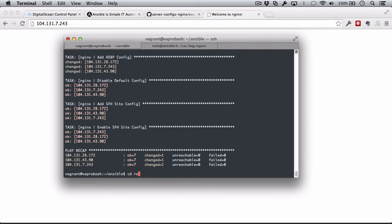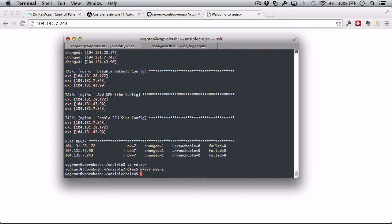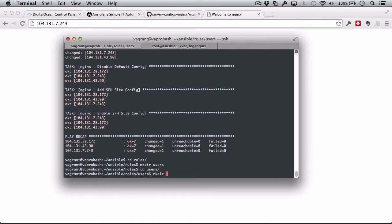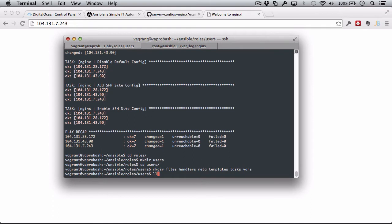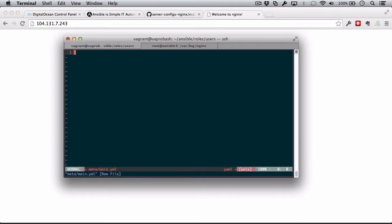I'm going to go into the roles directory again. I'm going to make a new directory called users. Inside of users, we're going to recreate our usual role directory structure. I'm going to create the meta directory, and once again, we're just going to say there's no dependencies.